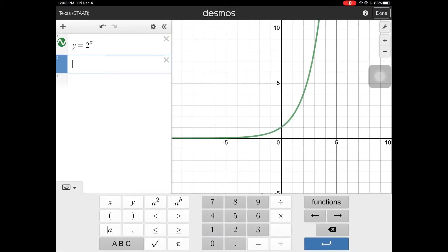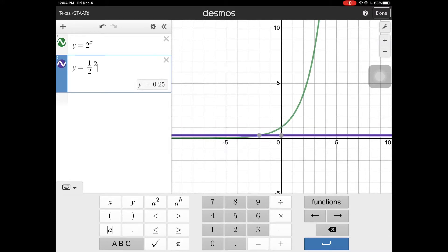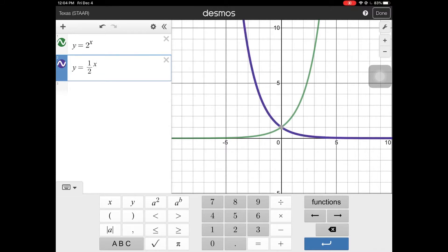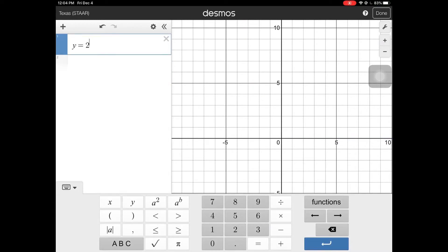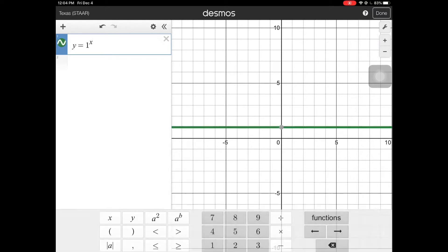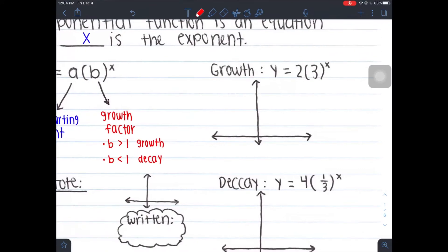Notice how your b value here is 2 — your a value technically is 1. I'll show you what happens when your b value becomes less than 1. So let's say one half to the power of x — notice how that's a decay; it's in the opposite direction because the b value is less than 1. Now, can b be 1? Let's try that — 1 to the power of x. That's a flat line. The reason why b can't be 1 is because 1 to any exponent is going to just give me 1. So no matter what, you can't have b being 1 because it's not exponential. So b either has to be greater than 1 or less than 1.